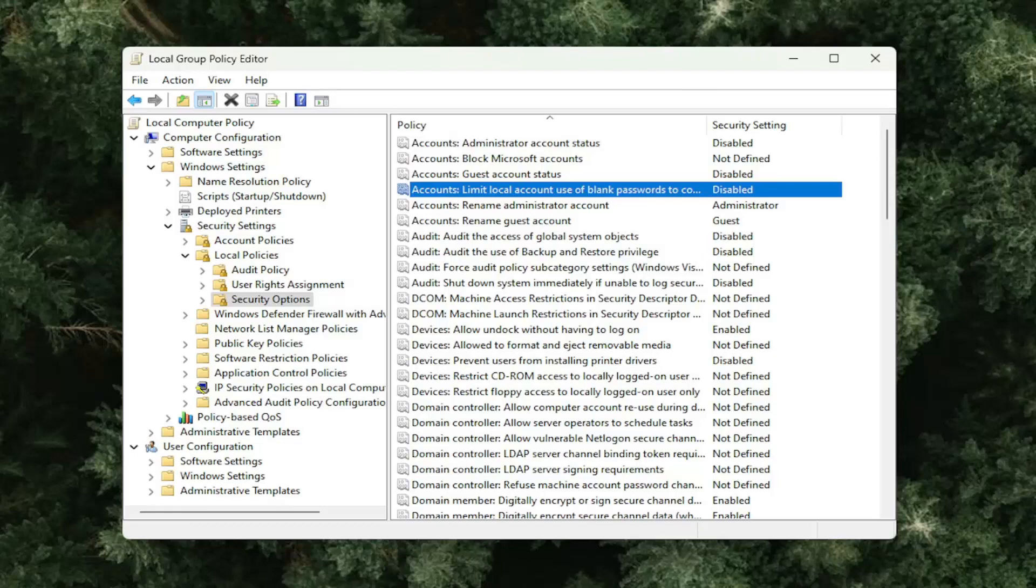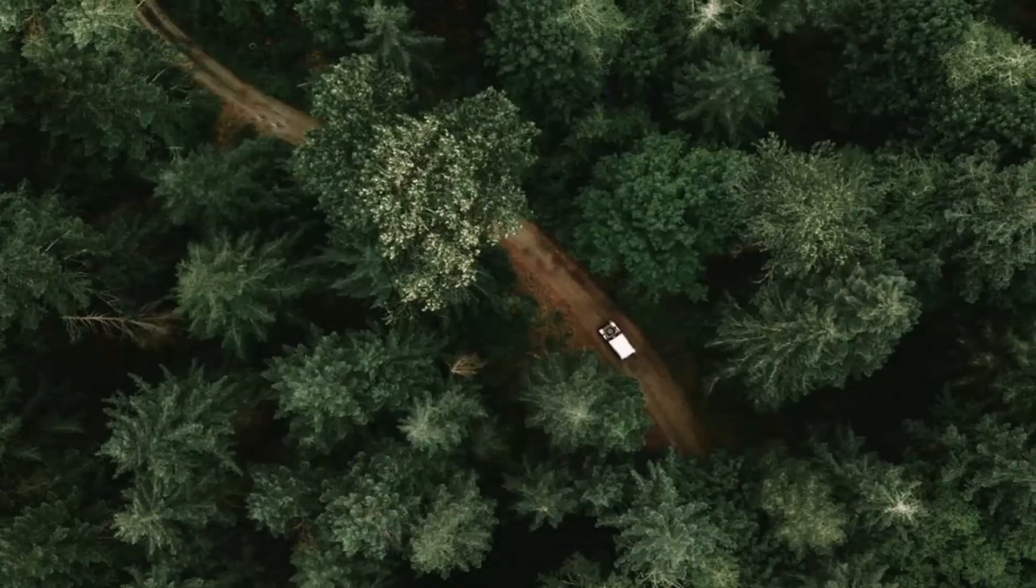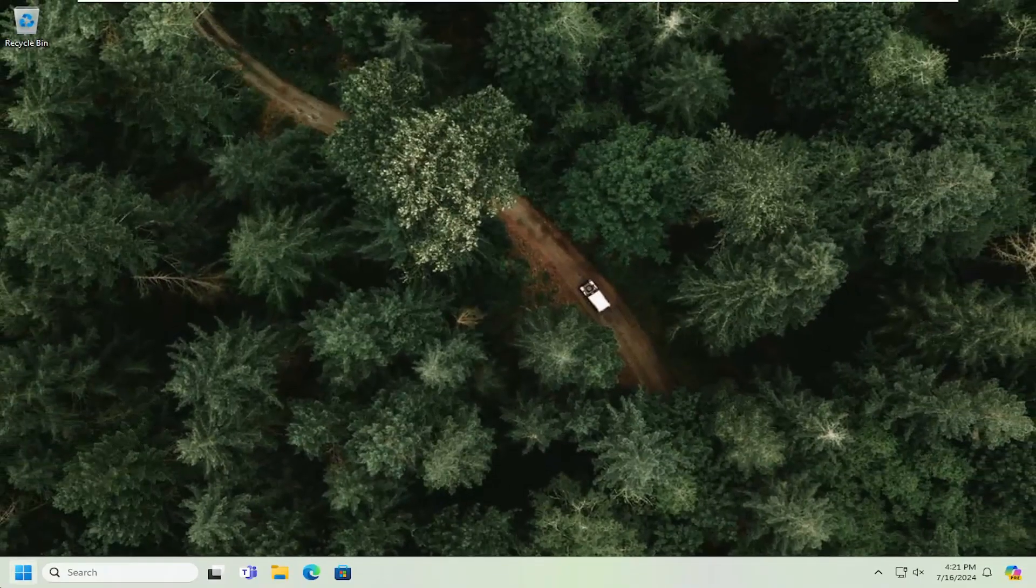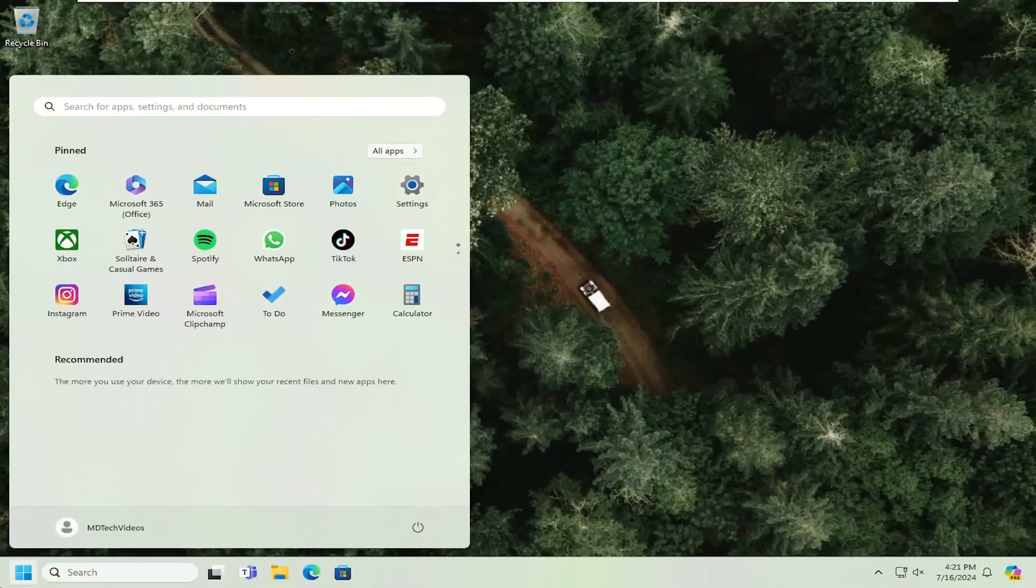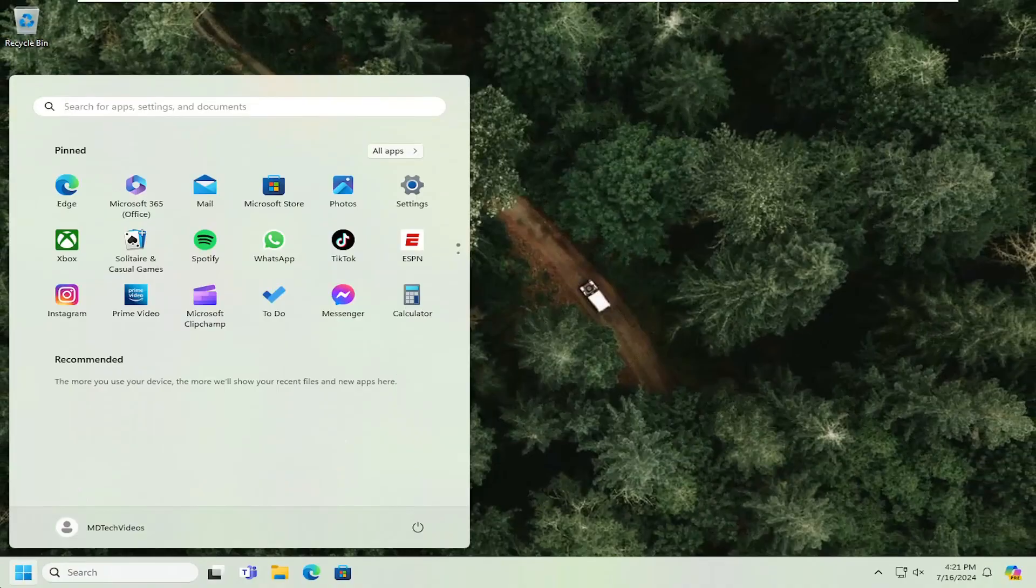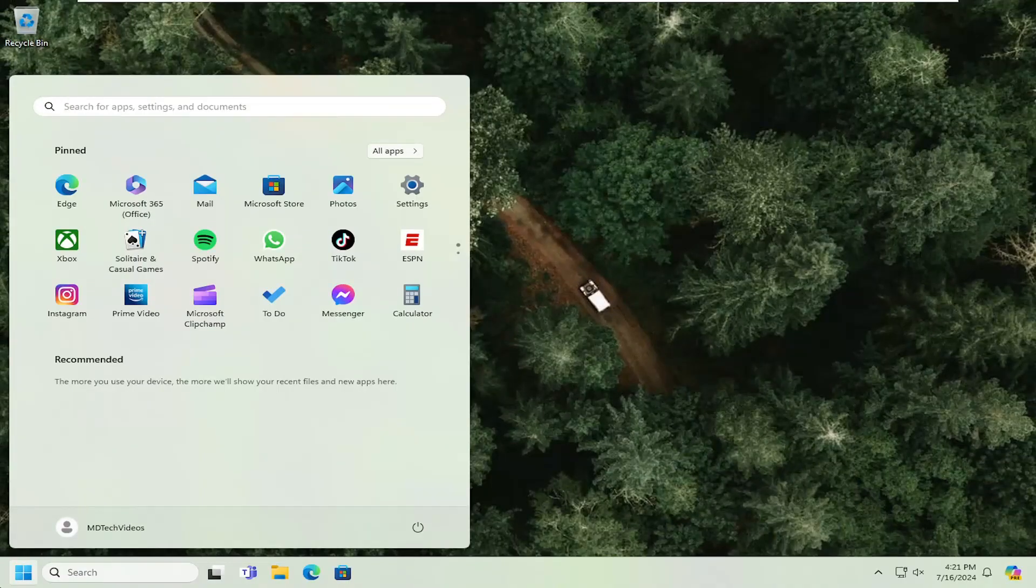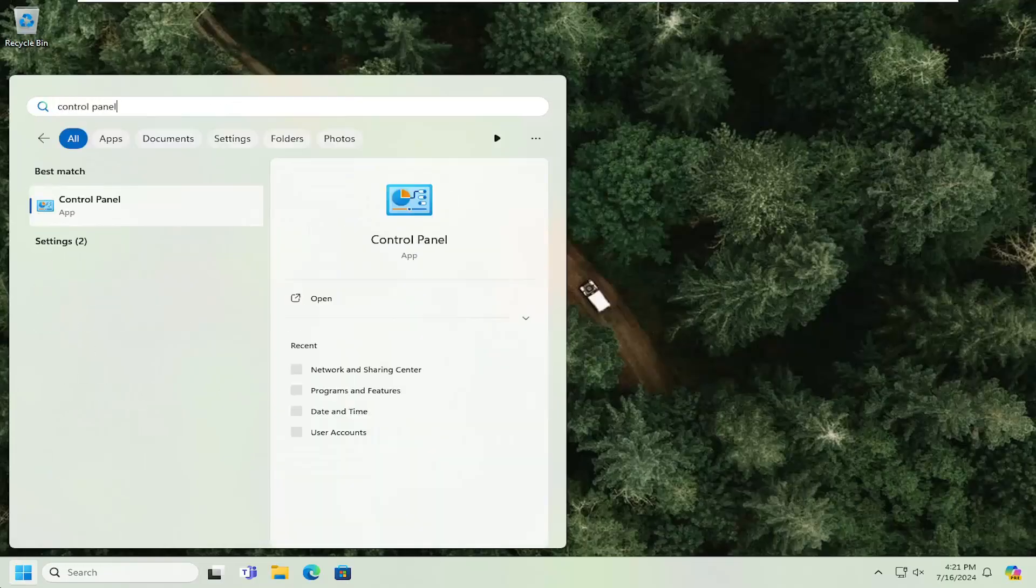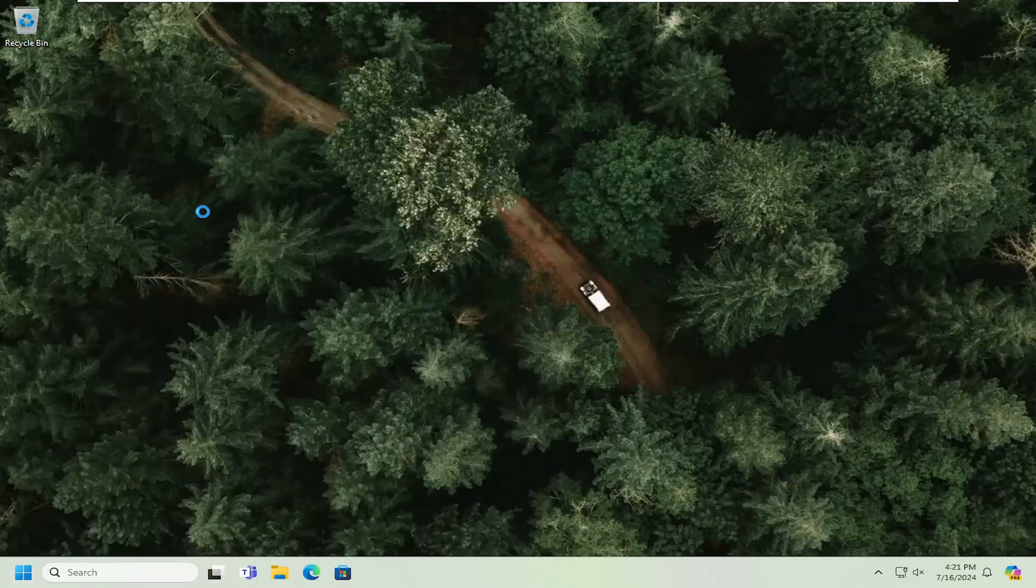Something else you want to look into as well: close out of here and open up the search menu, type in control panel. Best match should come back with control panel. Go ahead and open that up.